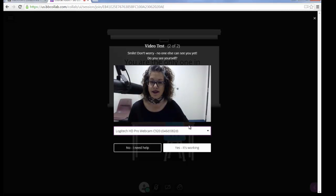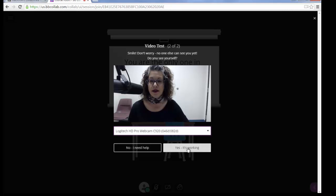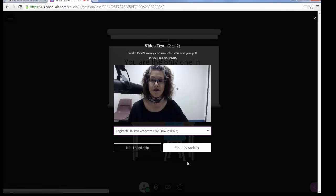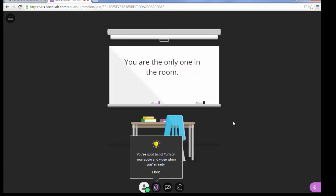Then you'll be taken to a video test. If you can see yourself, that means your video camera is working and you can click Yes, it's working. If you did not see your image, you would click No, I need help to be taken to a resource page. That takes you through the initial setup and audio and video check.